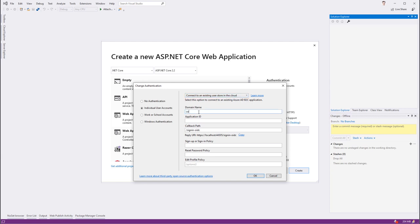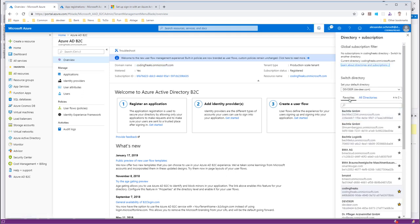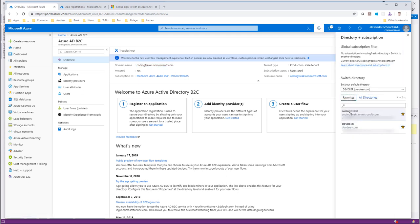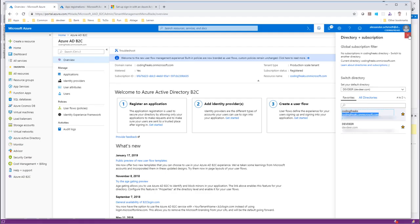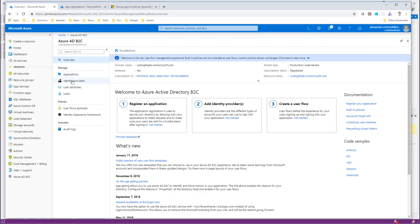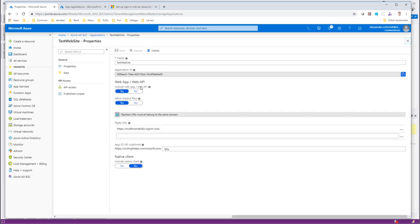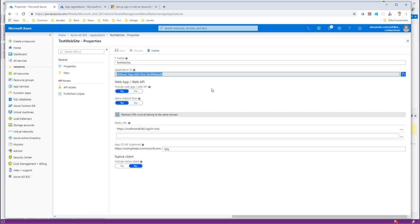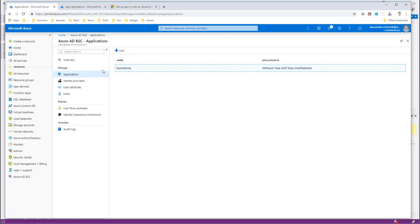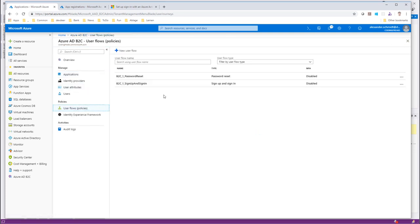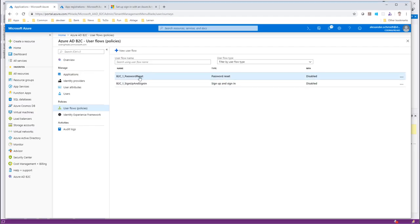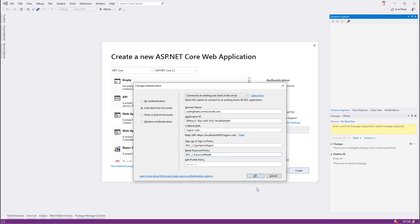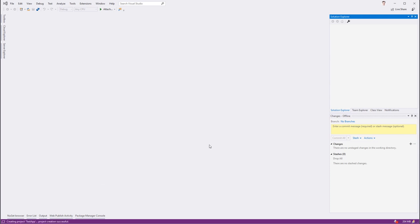Now my domain name is codingfreaks.onmicrosoft.com. You can see this if you hit the selector here. Now the application ID, I have to obtain it from my applications. I copy this out. Then sign-in B2C will be the callback path and then I have to give the two mandatory policies. Here I simply copy out the name, paste it in, same with the password reset. And that's it, we'll go ahead and create that.